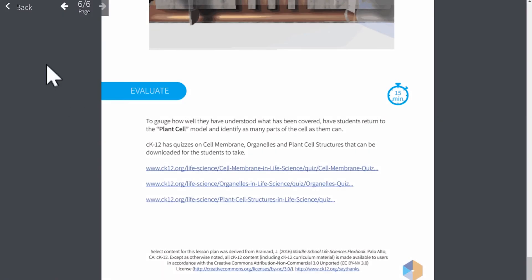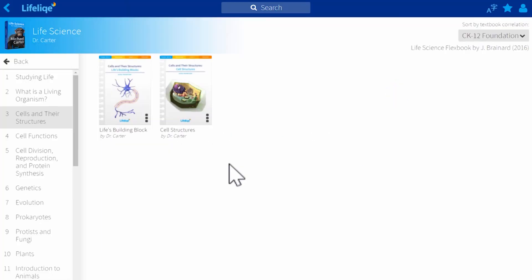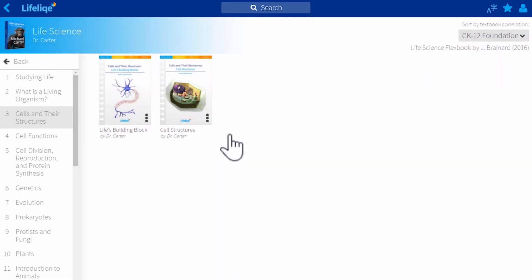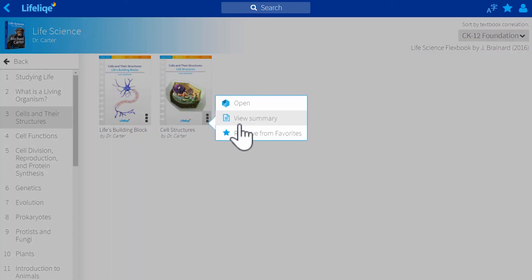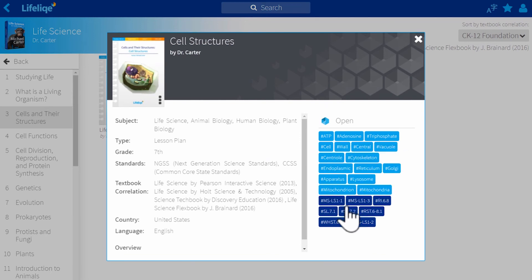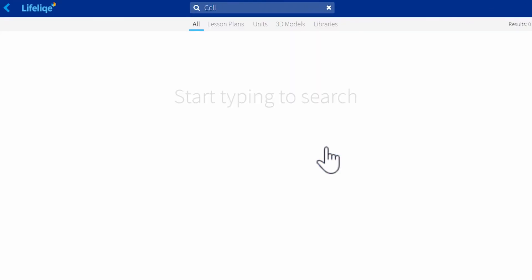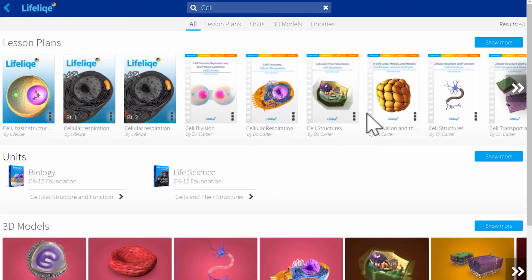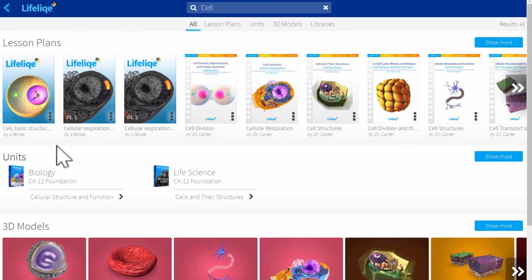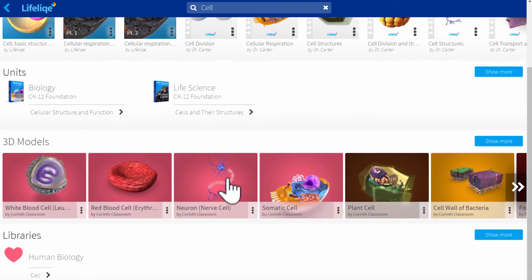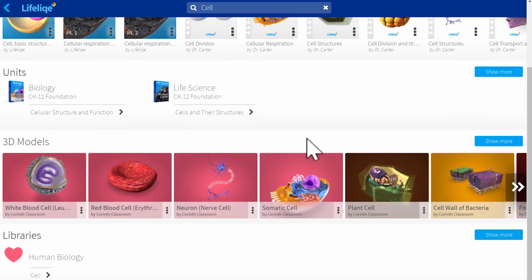Now I can return back to my curriculum. I can add the lesson plan to favorites to use it with perhaps another class and also I can find some more additional content by using the keywords here. So by clicking on the cell, I can find all the related content such as lesson plans, units of the curricula, 3D models and even libraries containing content related to cells.